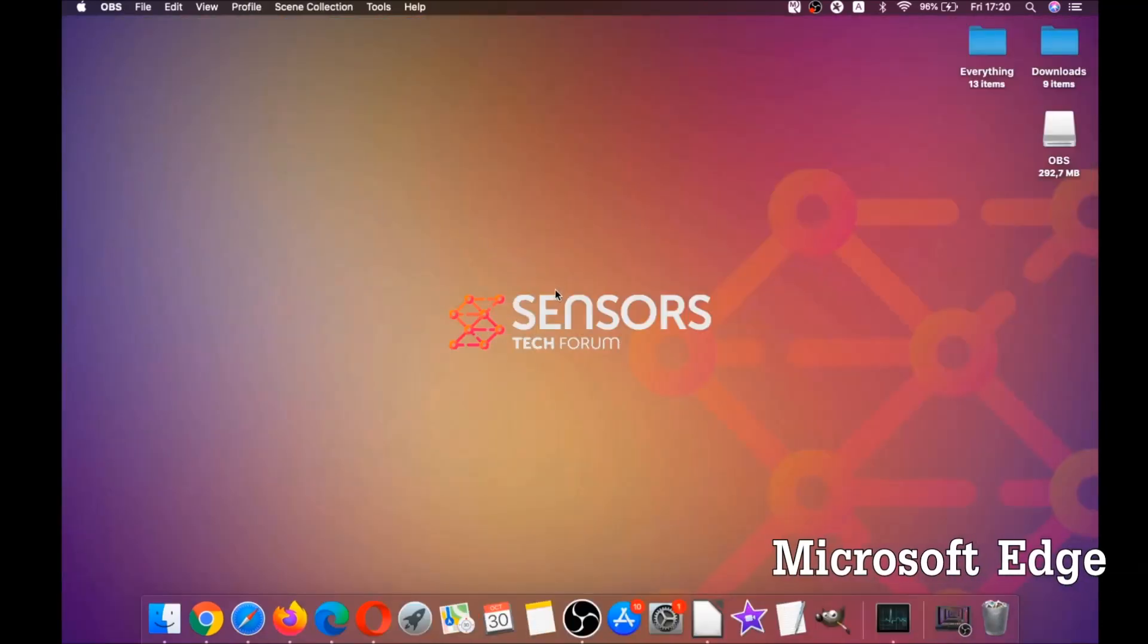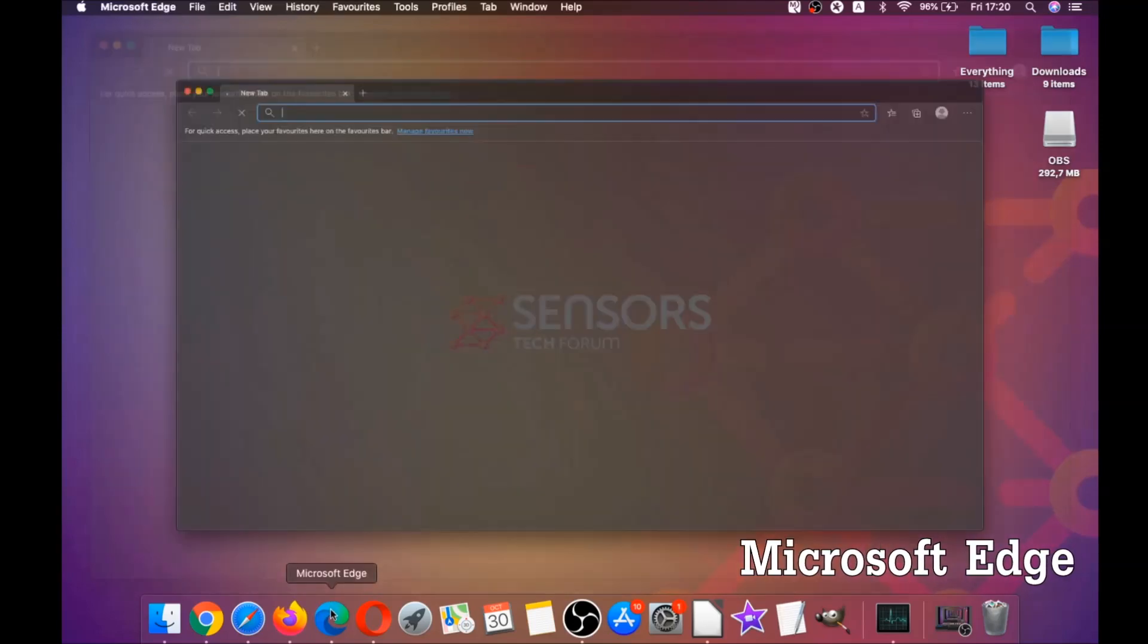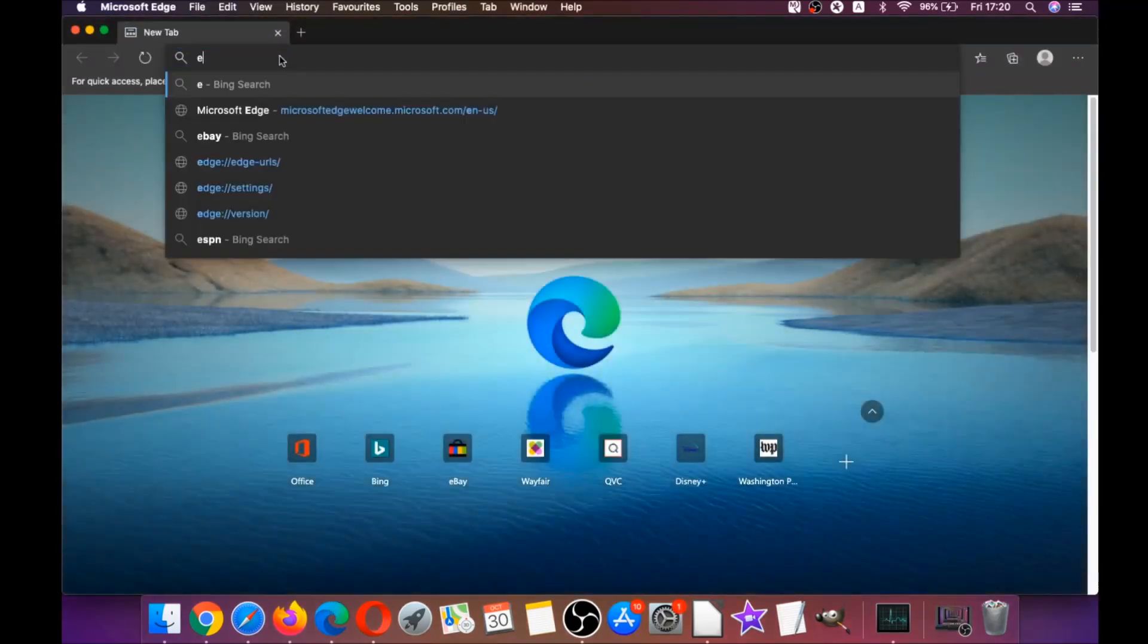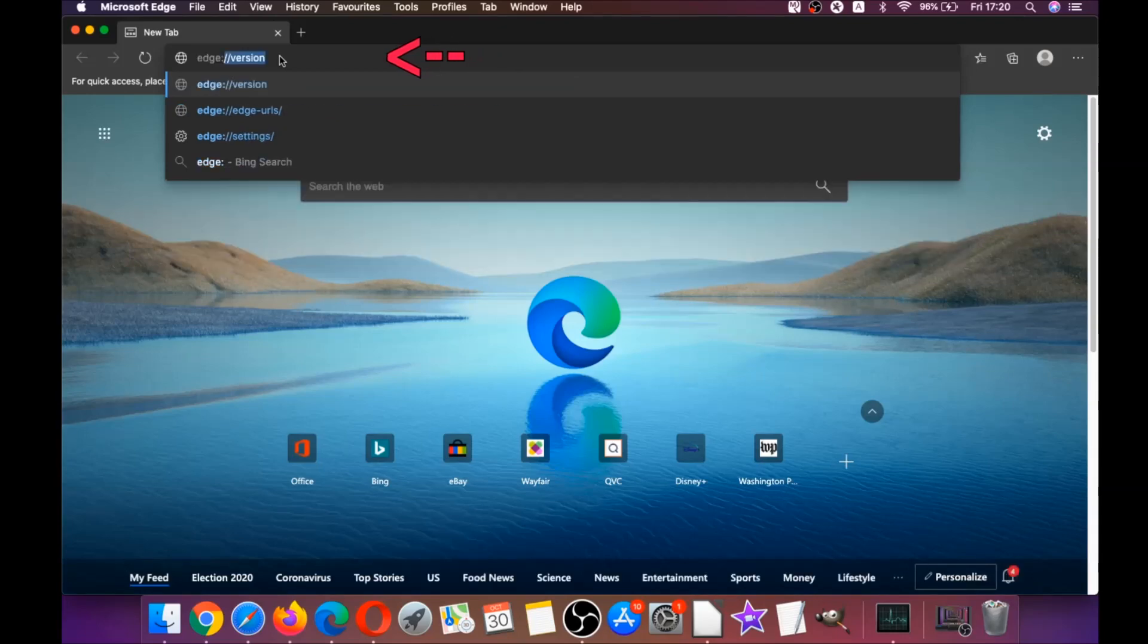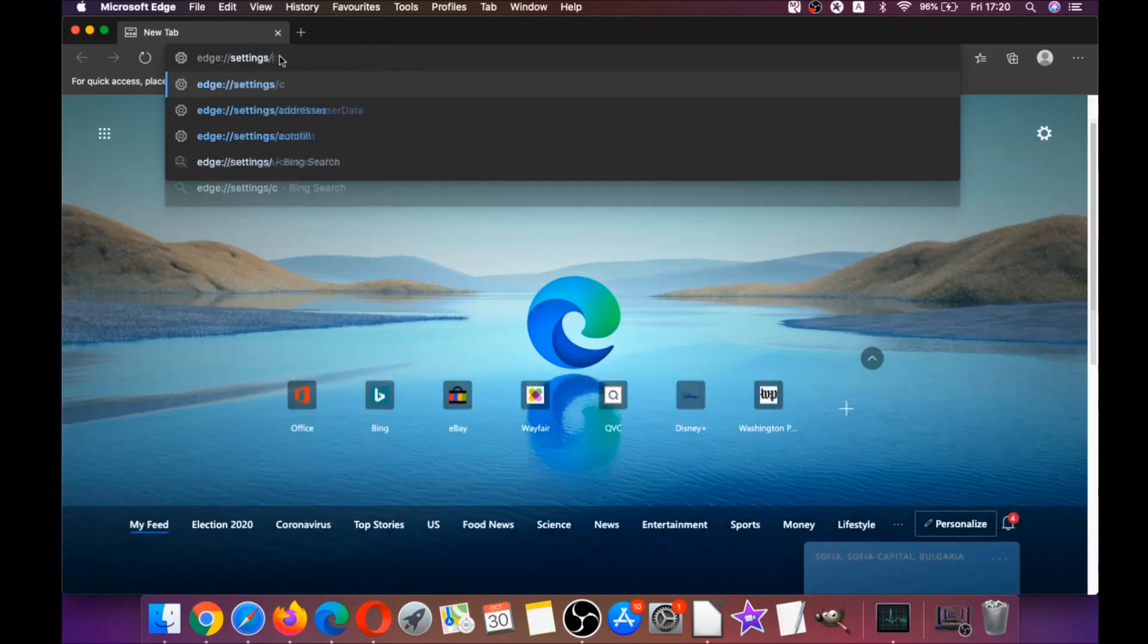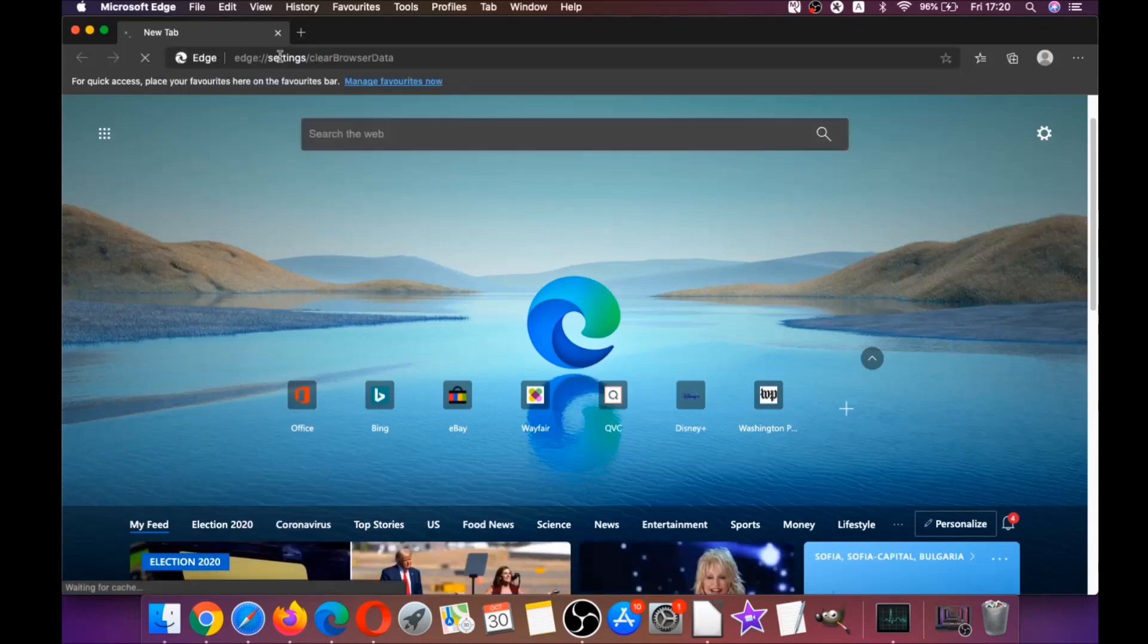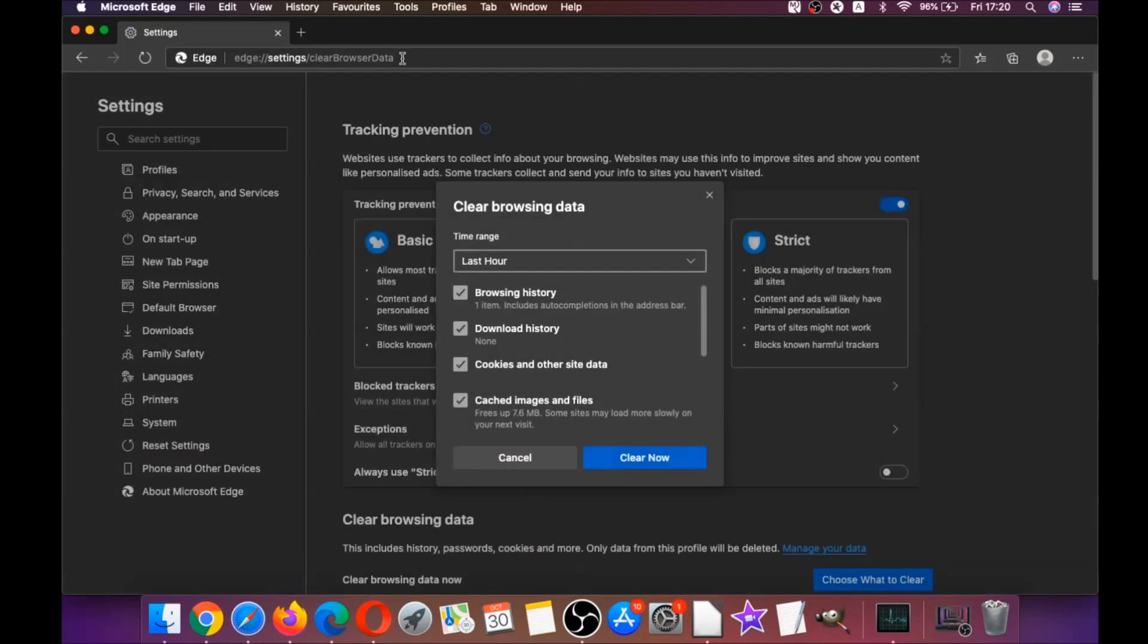The next browser I'm going to take you through is Microsoft Edge. You're going to open Edge browser and just like Chrome you're going to type edge://settings/clearBrowserData. This is going to open a very similar menu because Edge is based on Chrome.